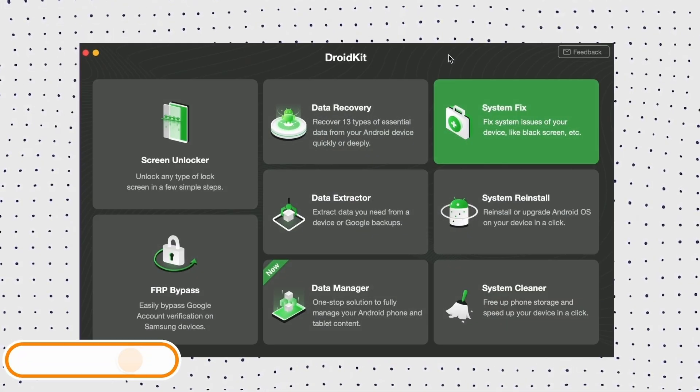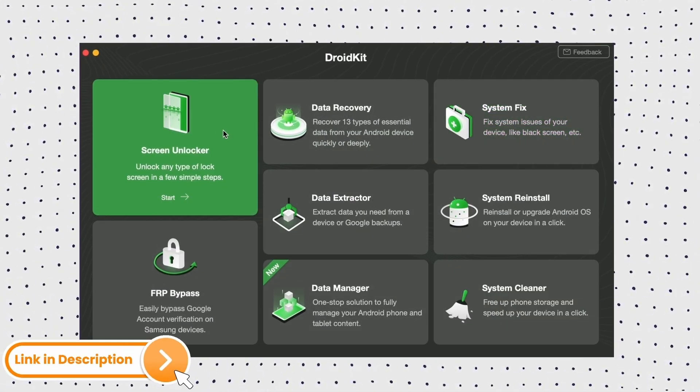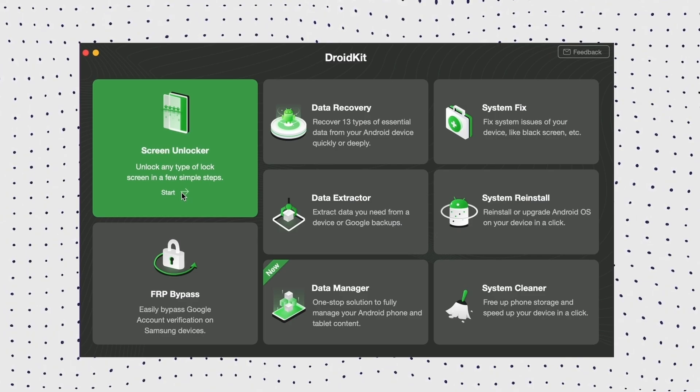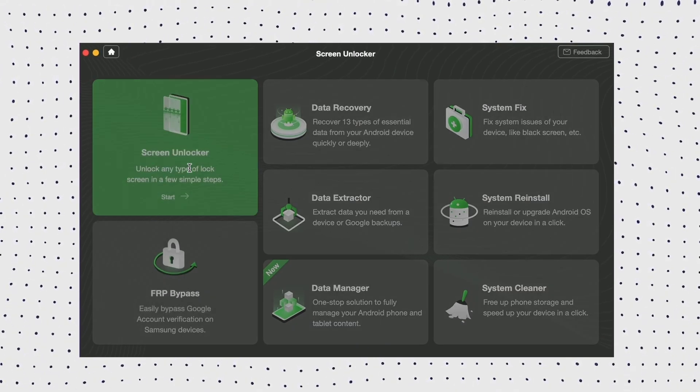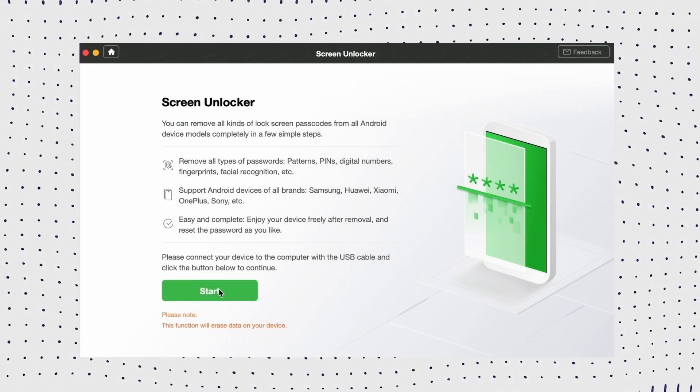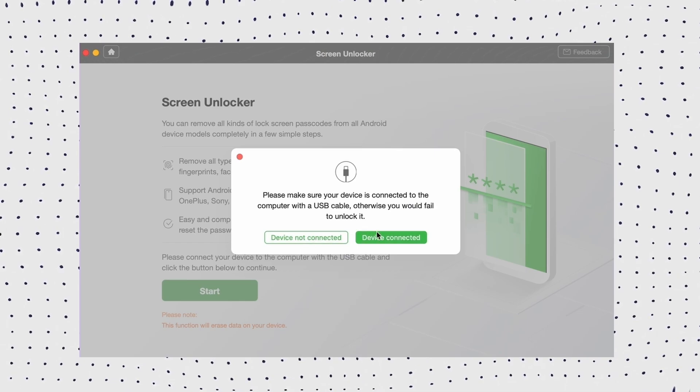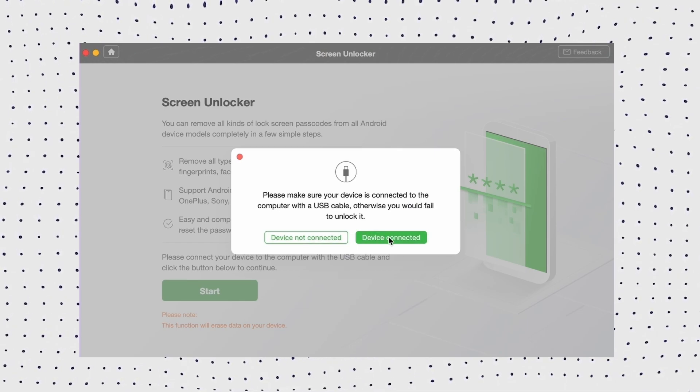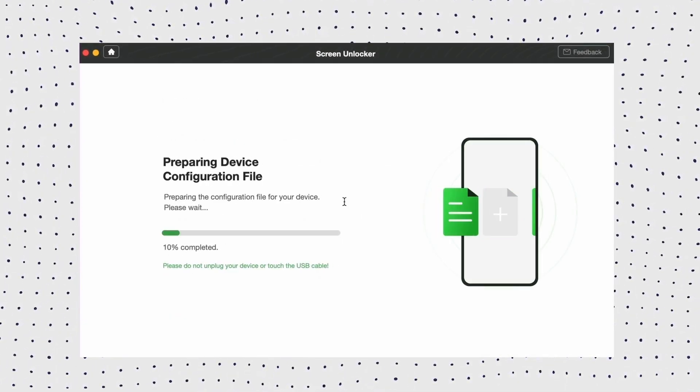Firstly, download and install DroidKit on your computer. Then launch the app and select Screen Unlocker from the main menu. Then connect your locked Android phone to the computer using a USB cable, and click Remove now once the configuration file is ready.